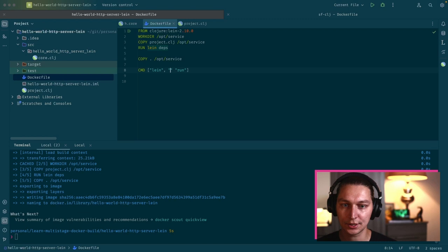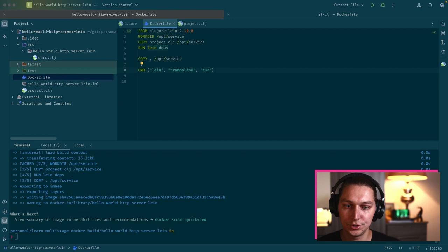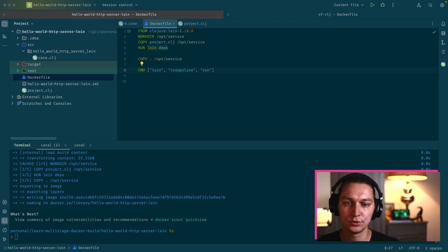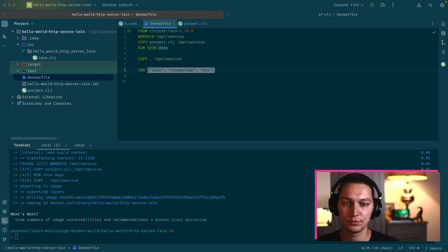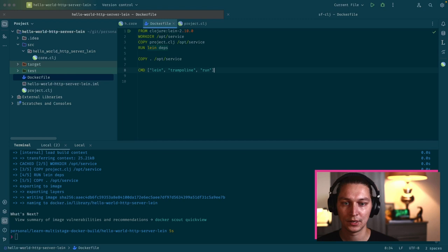The small improvements you can do from here is actually to run lein trampoline run, which will basically skip one JVM that Lein creates. I don't want to dive into too much details about this trampoline command. If you're interested, just go to the official docs and read about that. This will be exactly the same as lein run in terms of the result, but under the hood it will be slightly different. It will be a single JVM started.